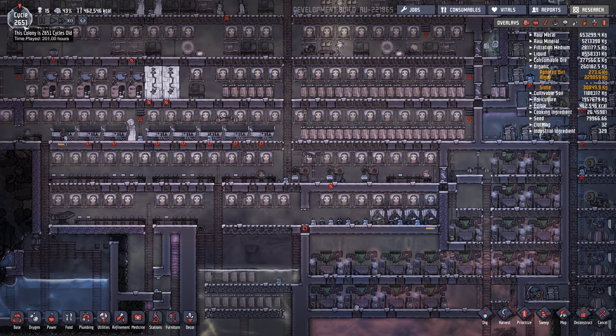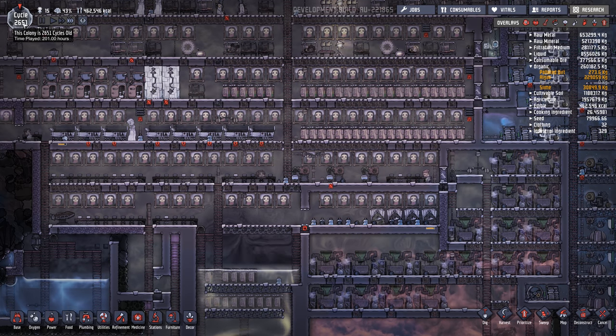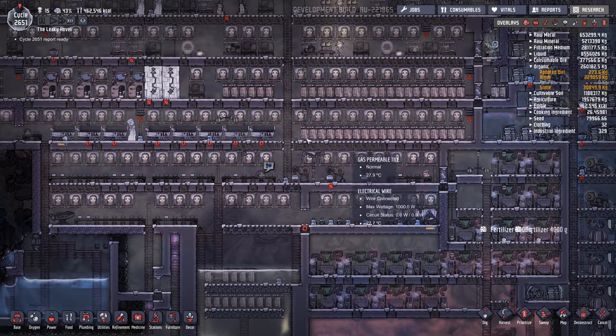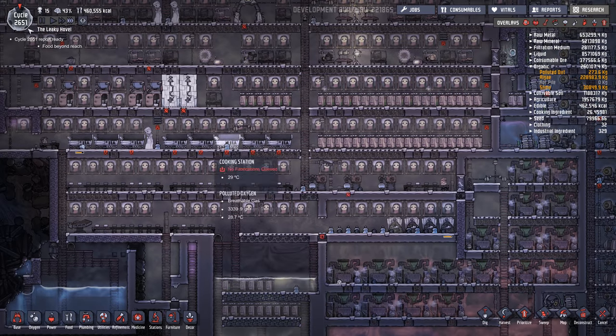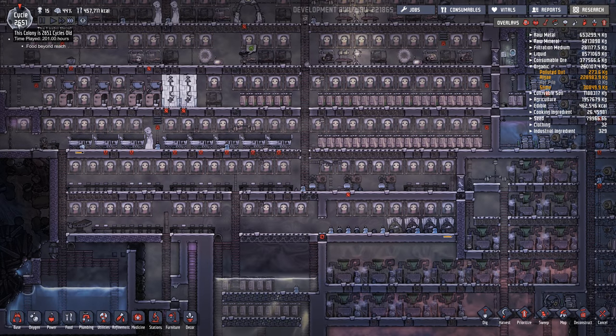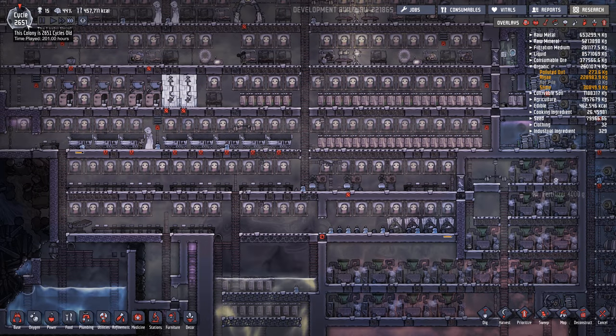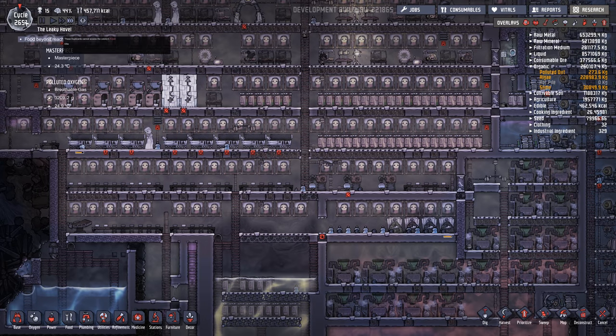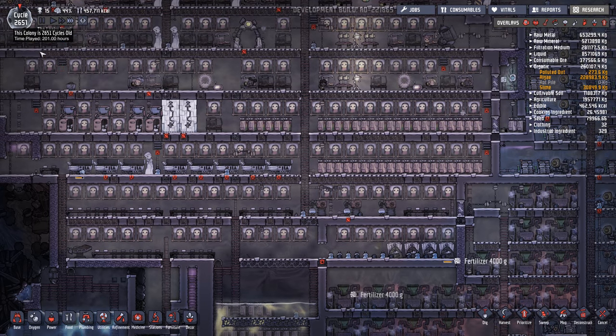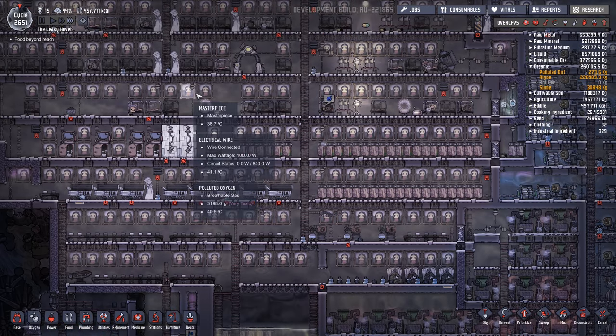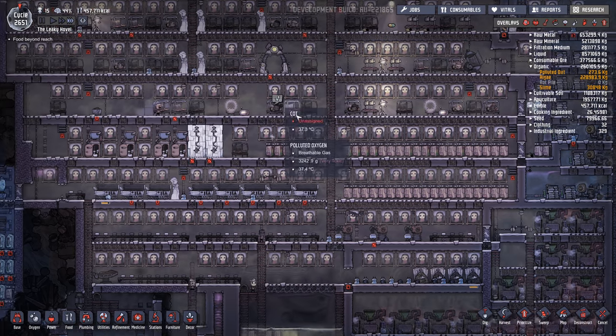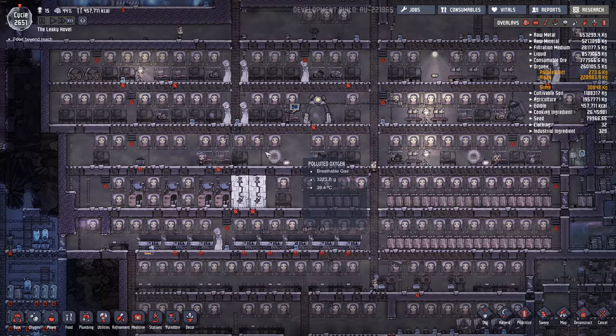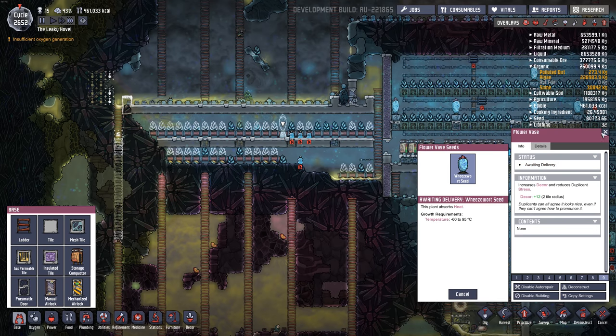Cycle 2651, played for 201 hours. Holy crap. Some of that was AFK. Some of that was me not at the keyboard. Autopilot. But a lot of it was. It's kind of scary.